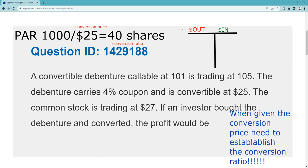Alright, we now have our conversion ratio. We paid $1,050 for the bond — 105% of par. The 4% coupon and the callable price of 101 have nothing to do with answering this question. Sometimes that's the challenge — to distinguish in the question what is pertinent, material information important to solving the problem, versus what's not.